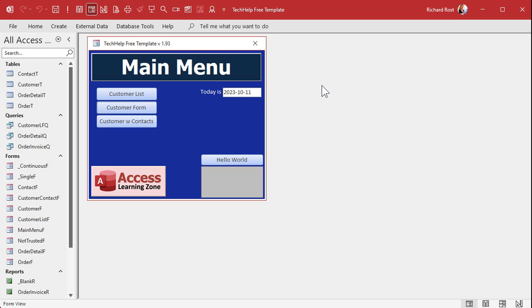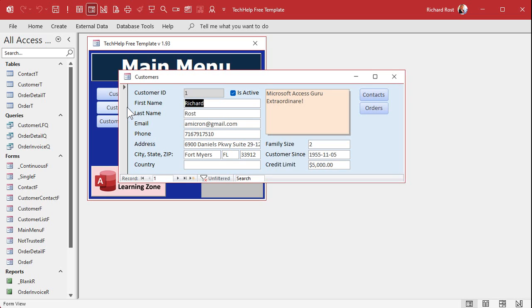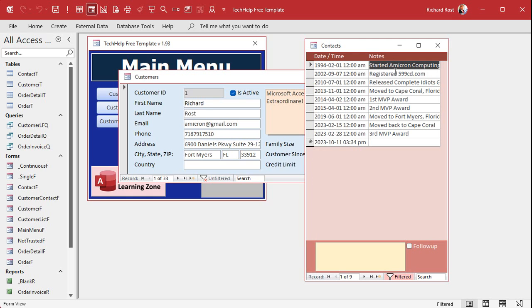Okay, so here I am in my Tech Help free template. This is a free database you can download off my website. And just as a quick recap of what I covered in the save notes field video, here is the notes field, and here is my contact history.